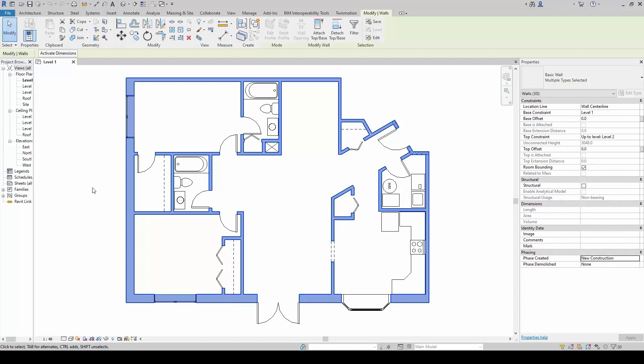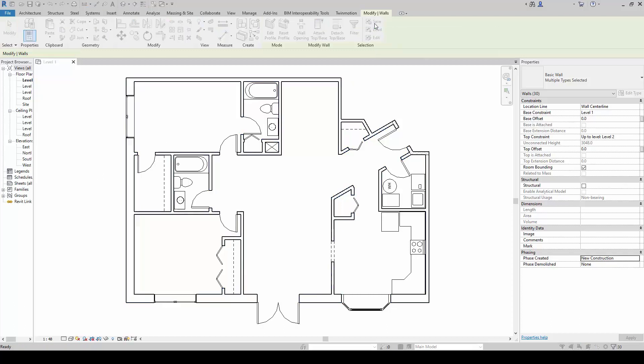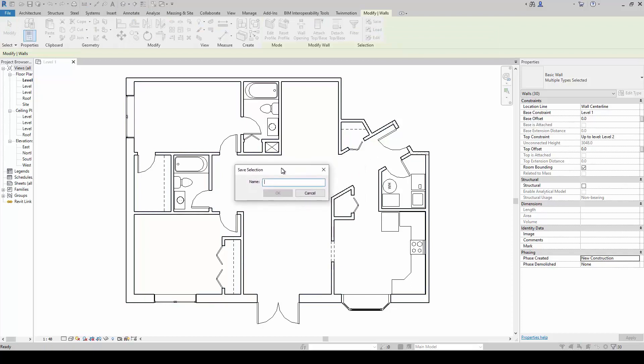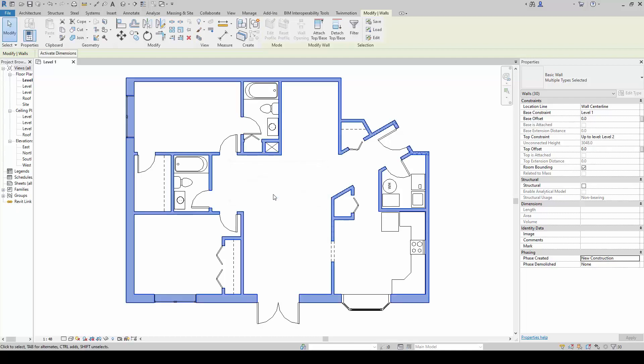On top of this, I can also save the selection so that I don't have to do this all the time. So what would happen is I will go to the save button here and click on it, and I can give it a logical name that I can remember or recognize by clicking in walls. And I click okay.